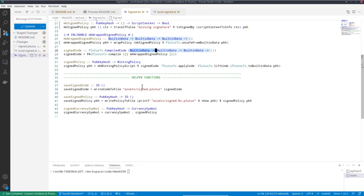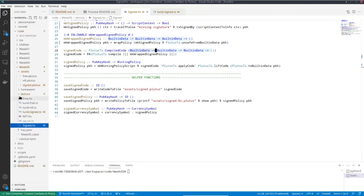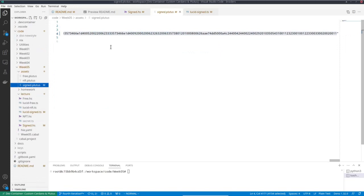And then I want to demonstrate next how using Lucid and off-chain code we can use Lucid to apply this parameter. So this is the result here.